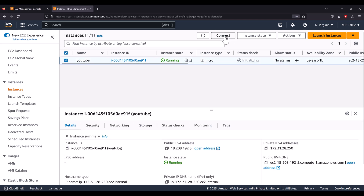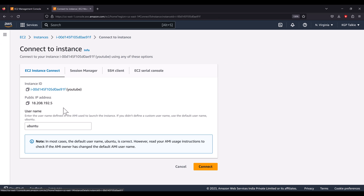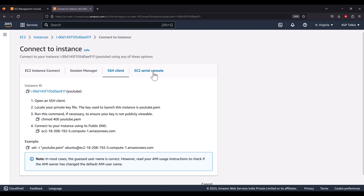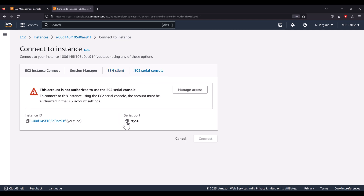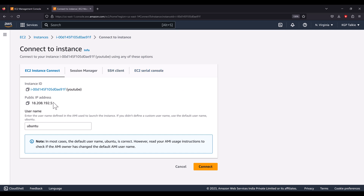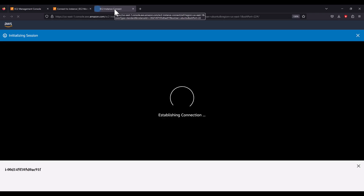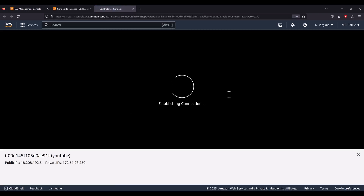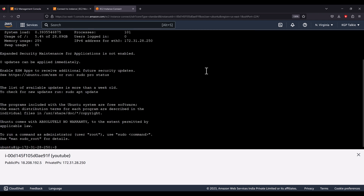Select your instance and click 'Connect'. There are several ways to connect: directly via the browser, Session Manager, SSH client, or EC2 Serial Console. The default username for any Ubuntu machine on EC2 is 'ubuntu'. I'll try connecting directly from the browser — sometimes it doesn't connect from the browser, but let's see.